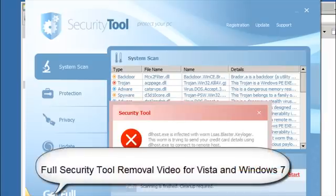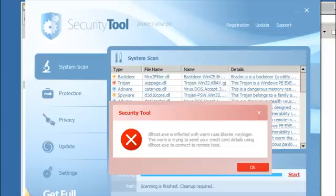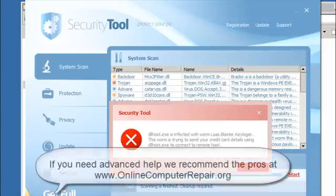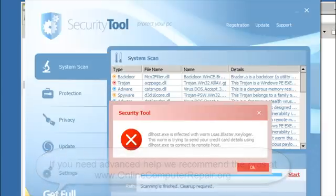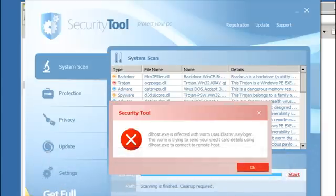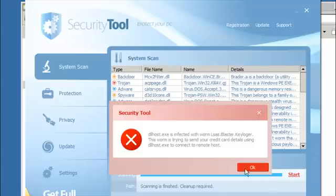Hi, this is Jacob with RemoveVirus.org, and today we're going to be taking a look at how to remove Security Tool on Windows 7 and Windows Vista. We're currently doing it on a Windows 7 system. We've already put out one video that's had about 400,000 views explaining how to remove it on an XP system, but because we got so many requests for Windows 7, we decided to do one specifically for Windows 7 and Vista. This should work on both of them.